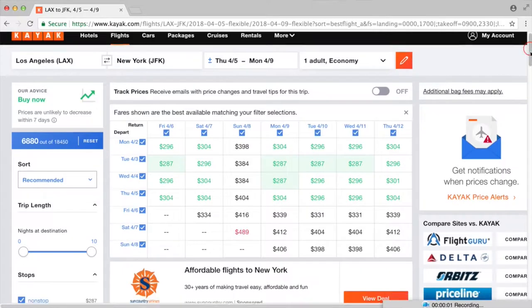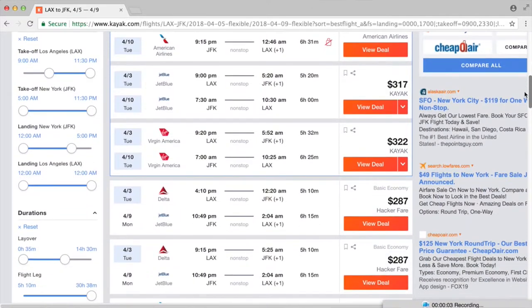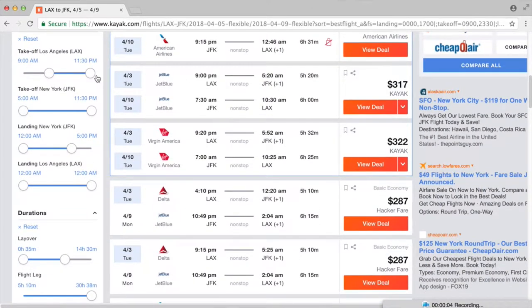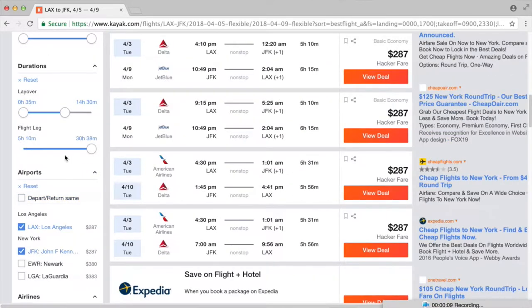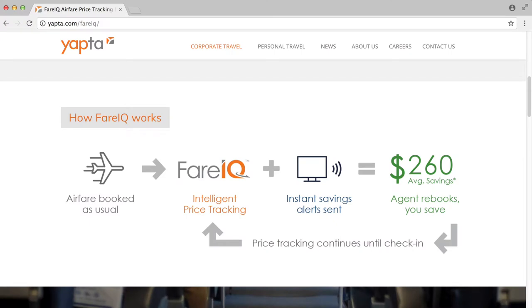Kayak has a lot of detailed filtering options that you can use, such as determining what time you want to take off, when you want to land, layover times, or even what airlines you want to take. Have you ever heard of FairIQ? I learned about it recently — after you book your flights, you can sign up with FairIQ and they'll continue to monitor those flights and let you know if you're eligible for refunds or credits. That's really cool.